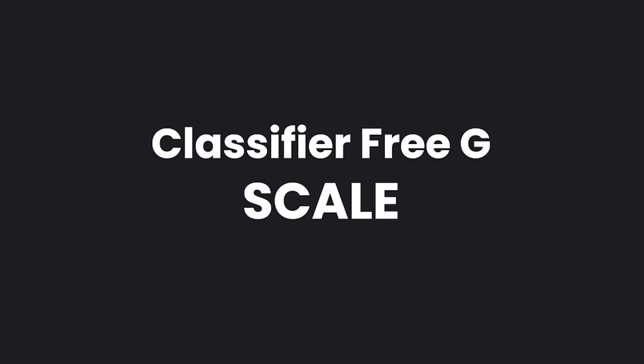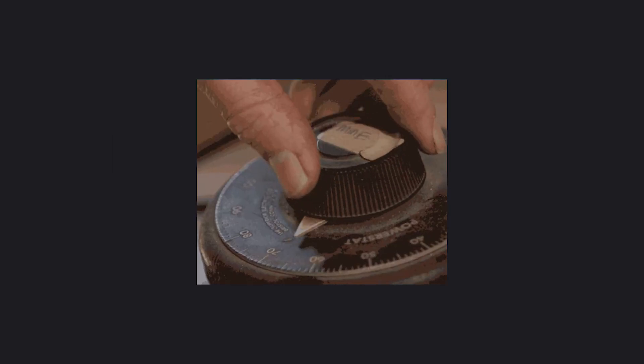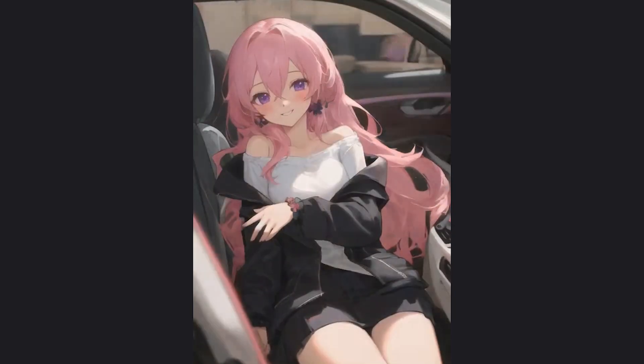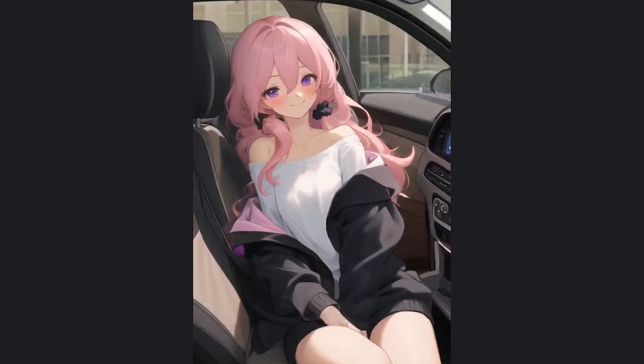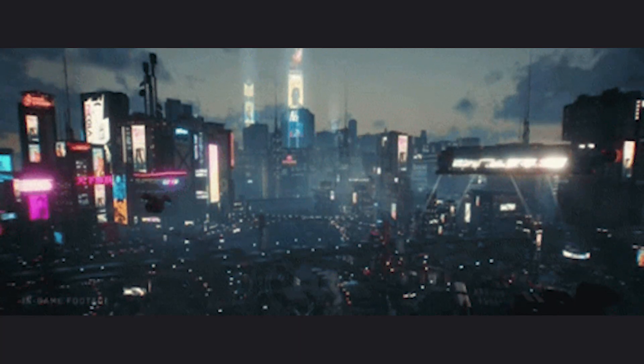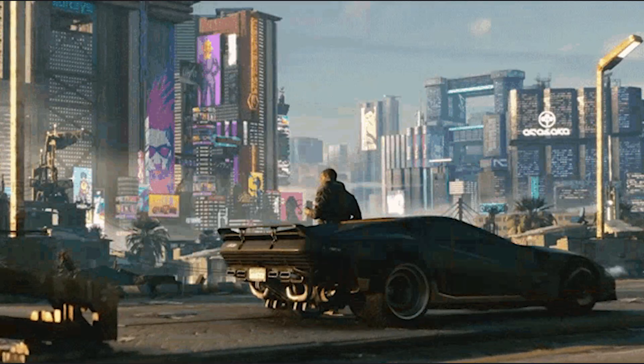CFG scale, or classifier-free guidance scale, is the magic dial that tells Stable Diffusion how closely to follow your prompt. Imagine you want a vibrant futuristic cityscape.